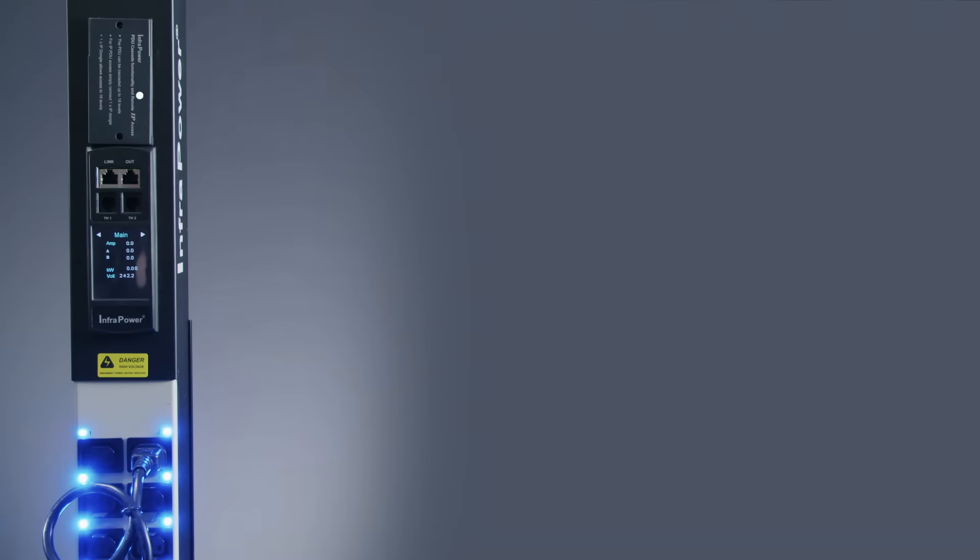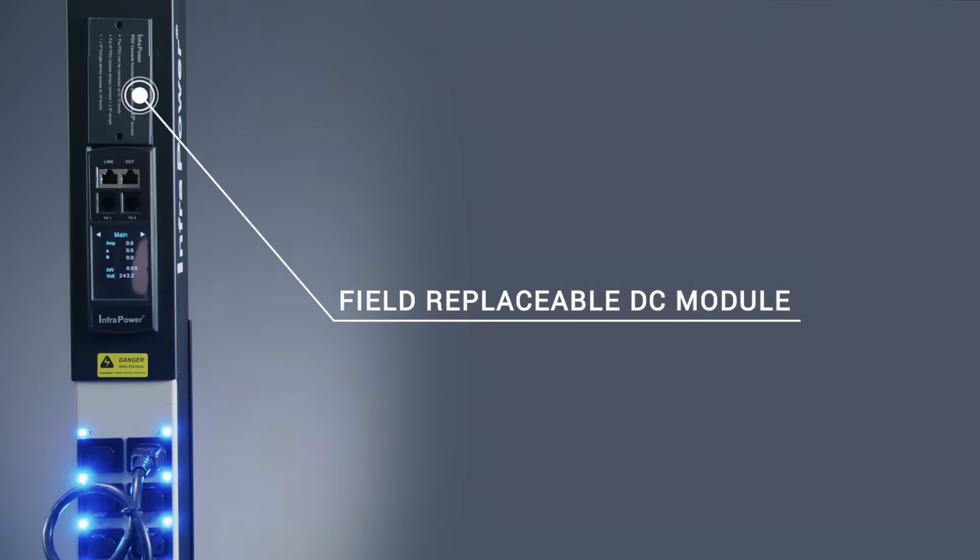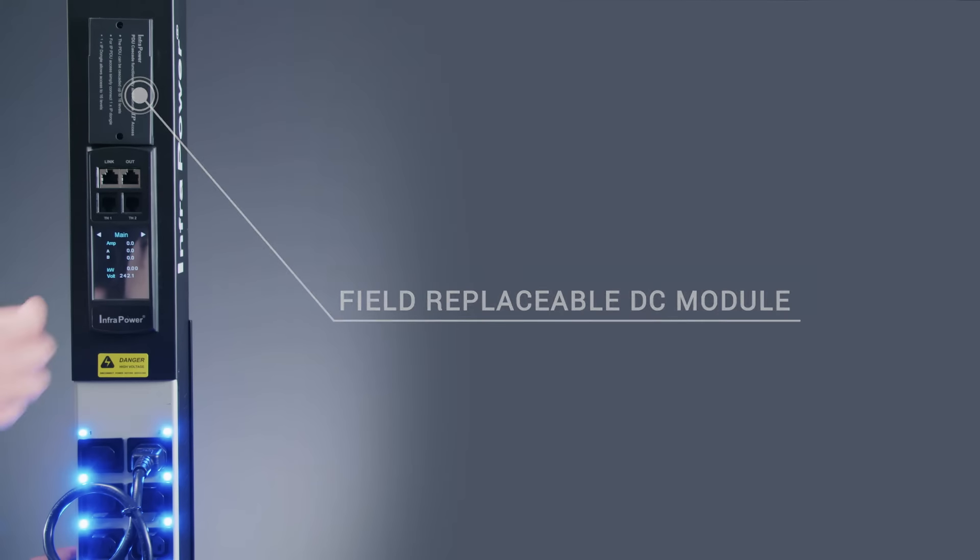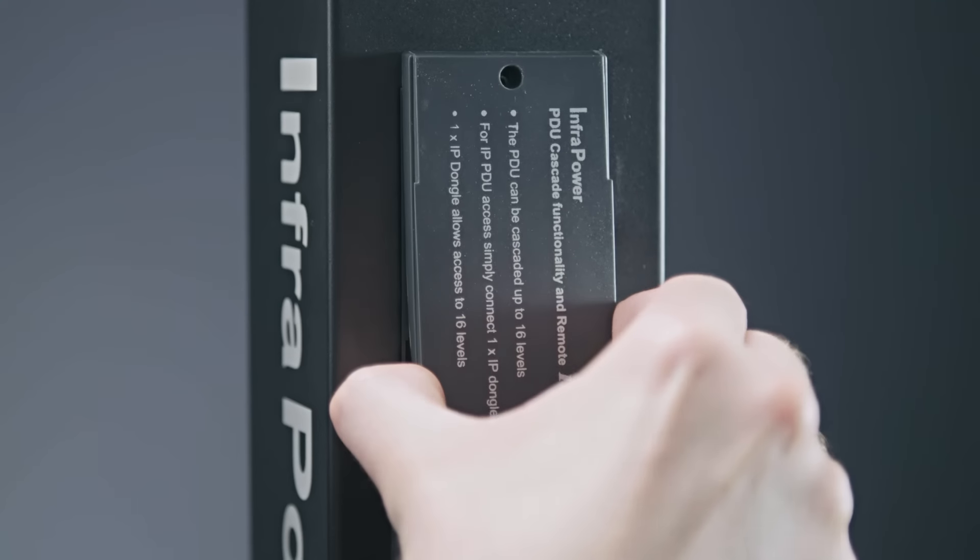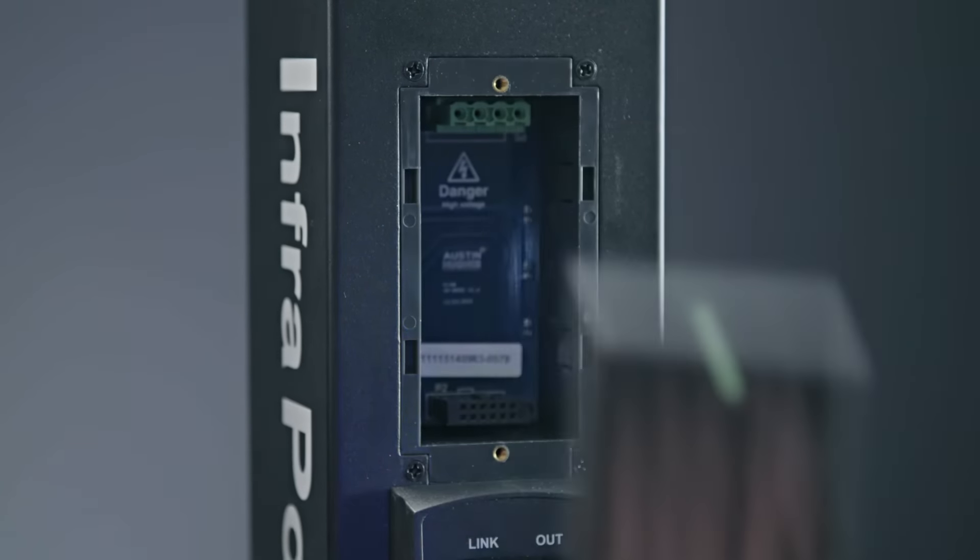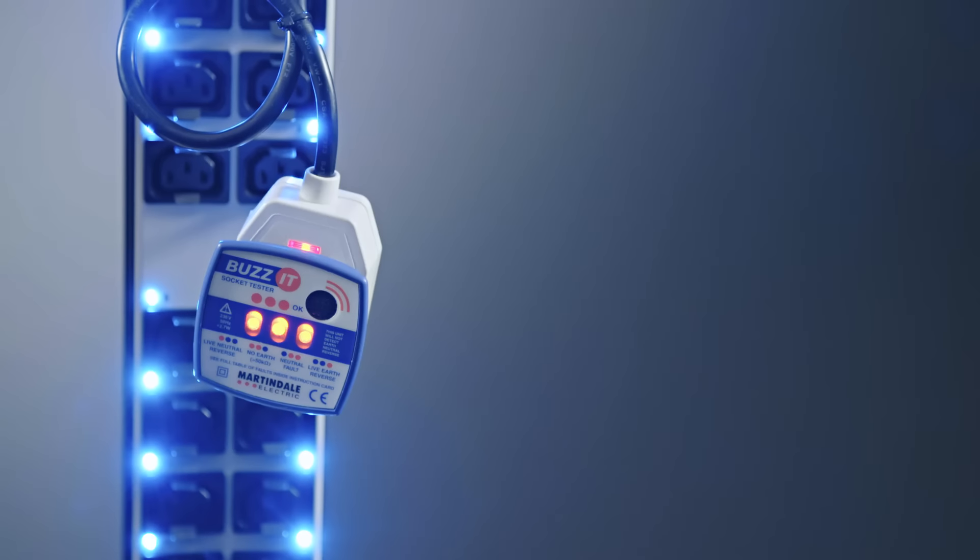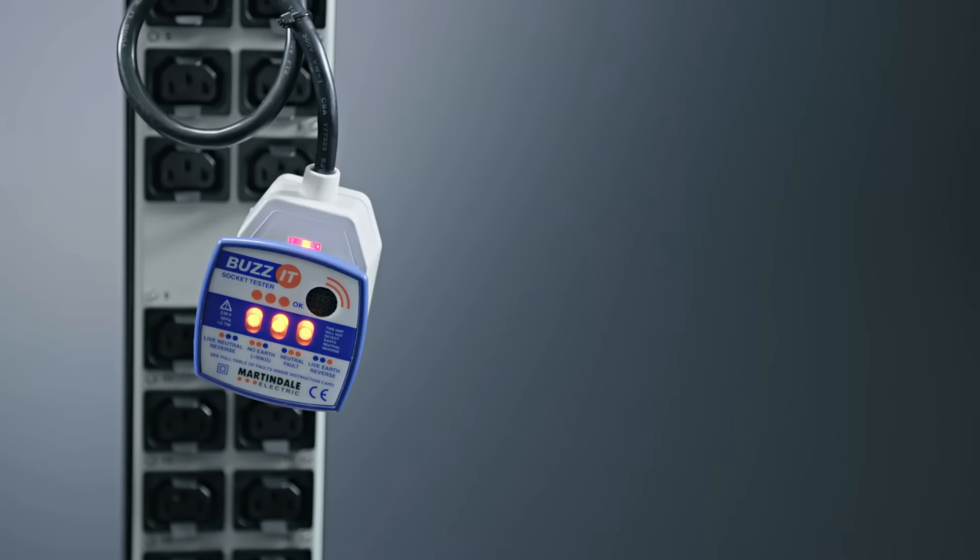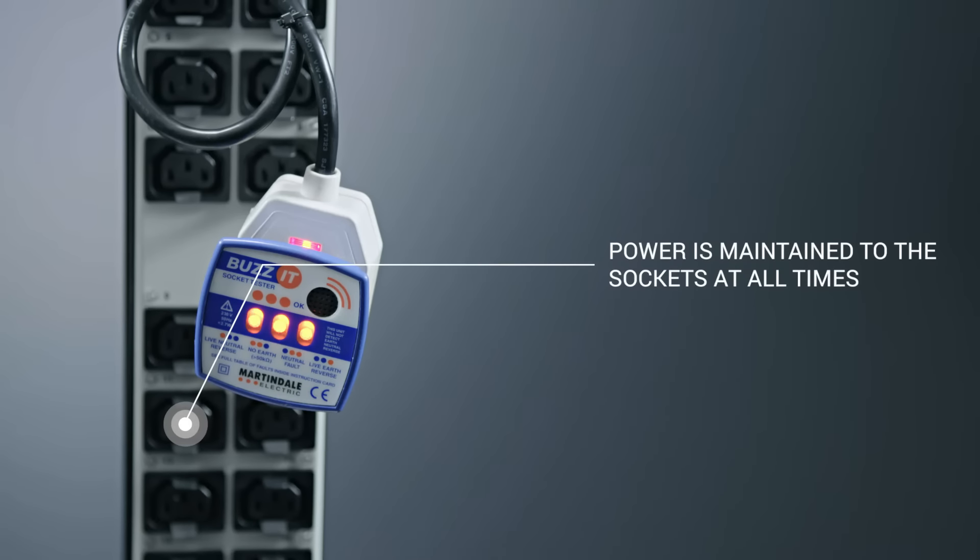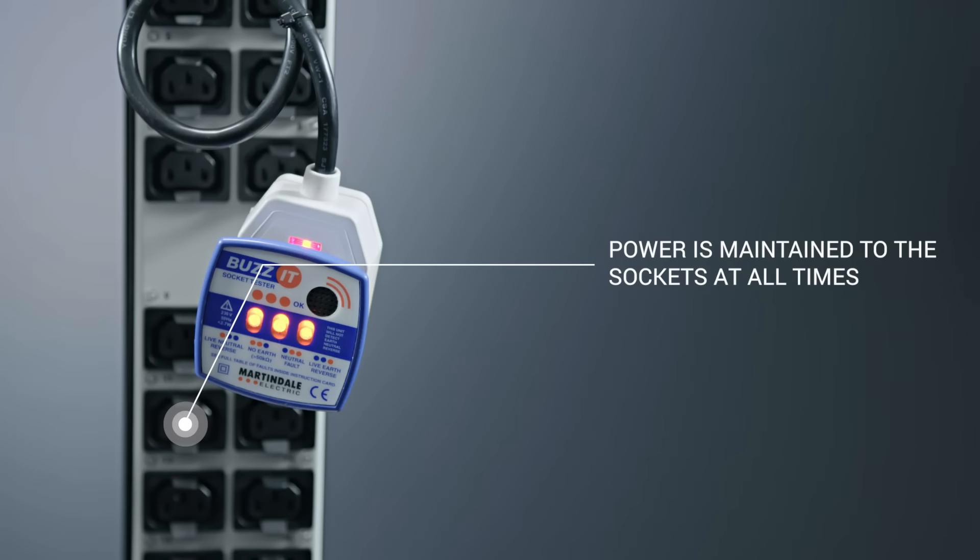The 2.8 inch display is also powered by a hot swappable DC module to avoid unnecessary downtime. Latched relays ensure no disruption of power to critical devices during module replacement maintaining power to the sockets at all times.